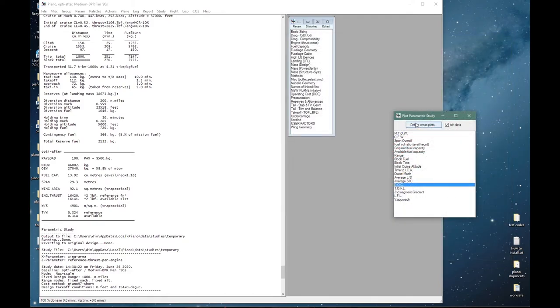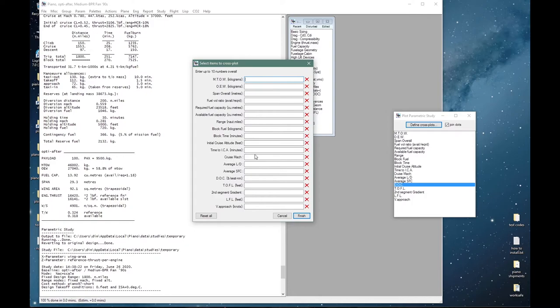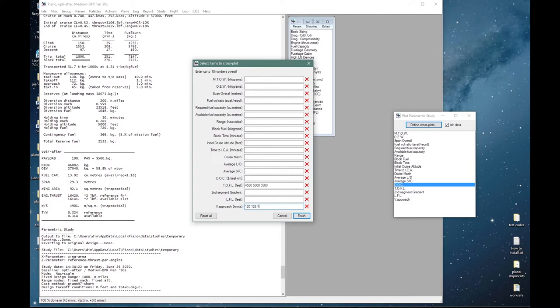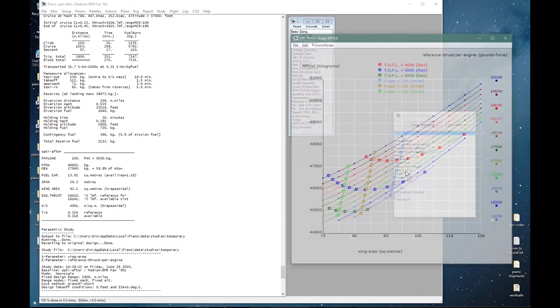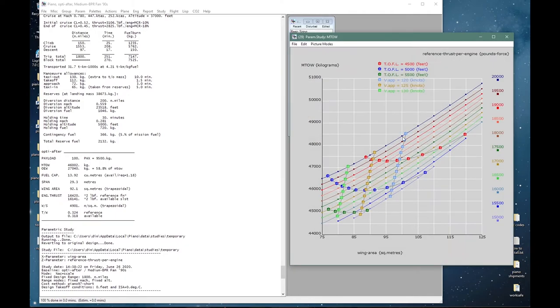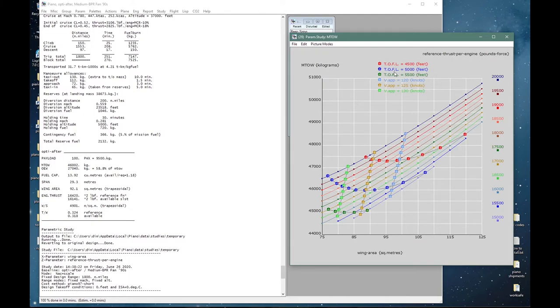So these will make a little bit more sense if I define some cross plots. So we are going to put in four and a half thousand feet for the takeoff field length and 5000 which was our requirement and 5500. And for the approach speed let's put in 120, 125 and 130 knots.